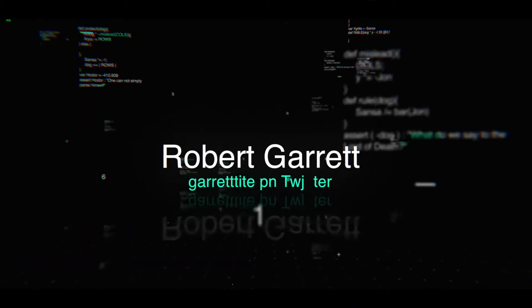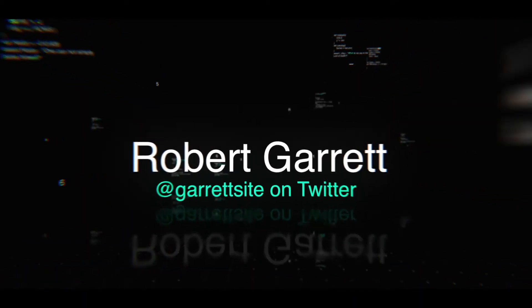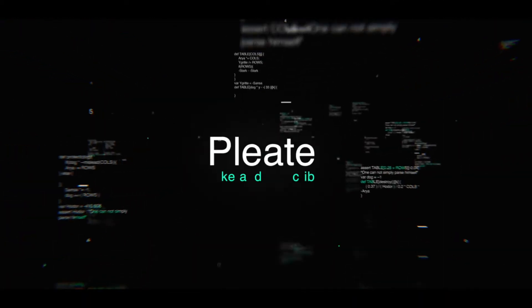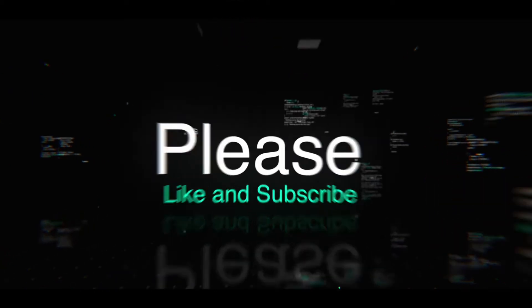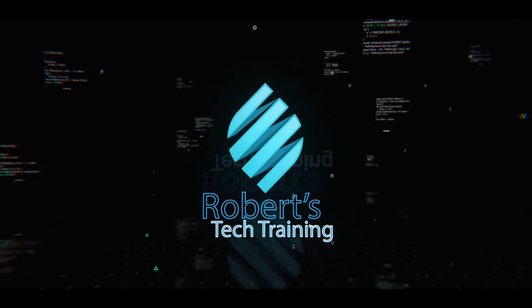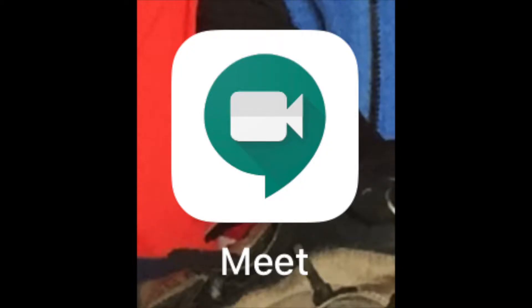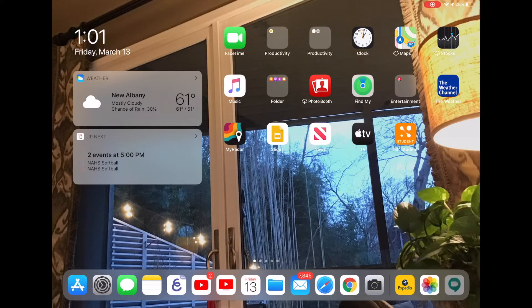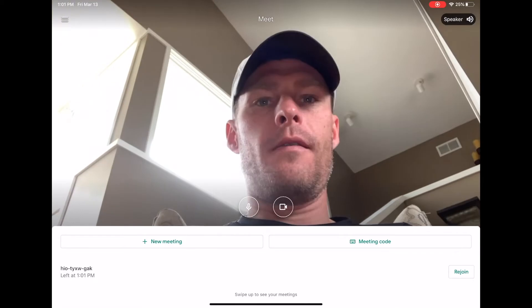In this video, I'm going to teach you how to use Google Meet to teach your class remotely. Your first step is to download the app. Here's what the app icon looks like. I'm going to show you some of the basics of Google Meet.